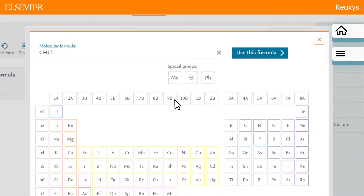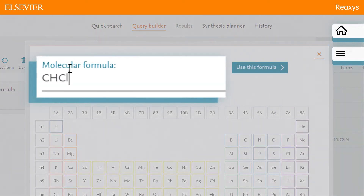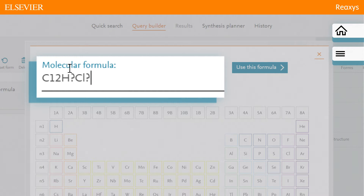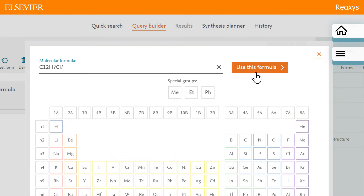Then restrict the substances to 12 carbons, but allow any number of hydrogen and chlorine atoms by adding a question mark next to those two elements. Then click Use this formula.